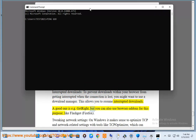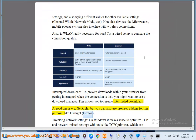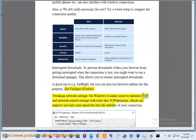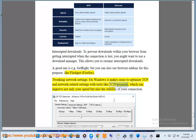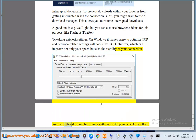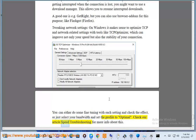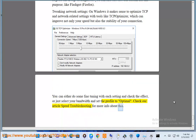A good download manager is e.g. GetRight, but you can also use browser add-ons for this purpose, like FlashGot for Firefox. Tweaking network settings: on Windows it makes sense to optimize TCP and network-related settings with tools like TCP Optimizer, which can improve not only your speed but also the stability of your connection. You can either do some fine tuning with each setting and check the effect, or just select your bandwidth and set the profile to optimal. Check our article Speed Troubleshooting for more info about this.